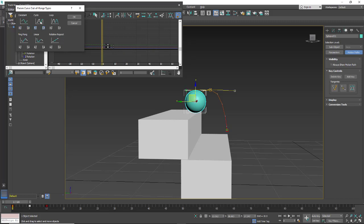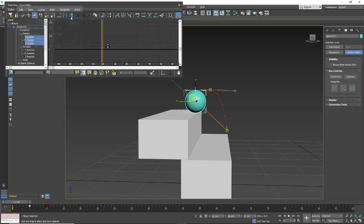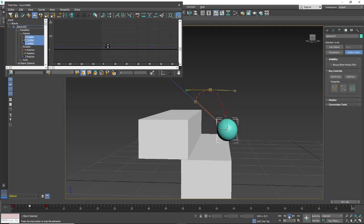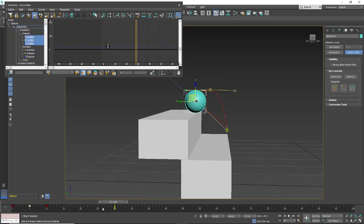We're going to look at Cycle. Click OK. And you'll see we get a straight line in our path, and it's just cycling and jumping back to the original frame.